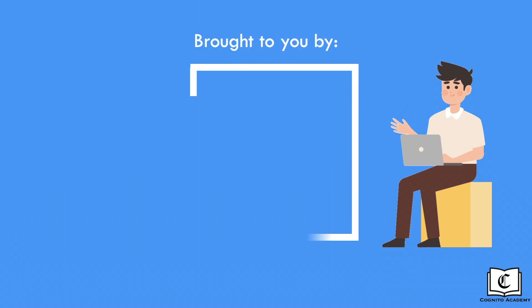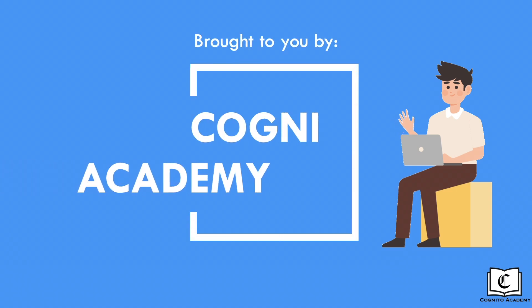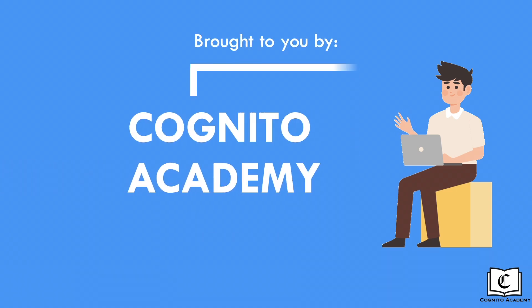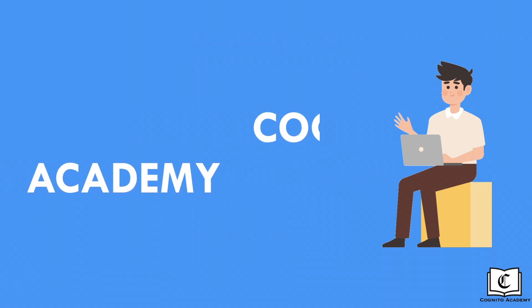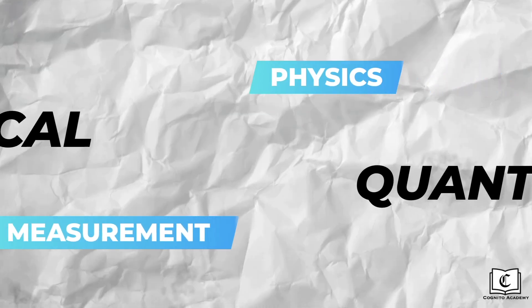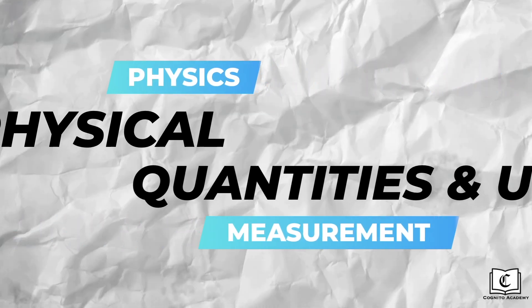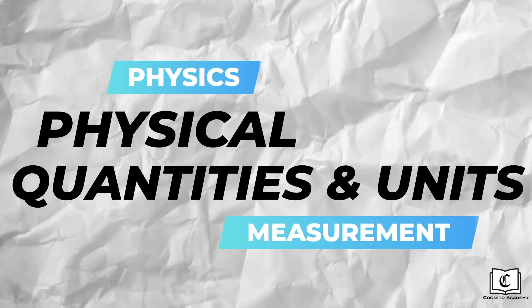Hi everyone, welcome back to this channel. This is Timothy from Cognito Academy and in this video, we will be learning measurements. More specifically, physical quantities and units.